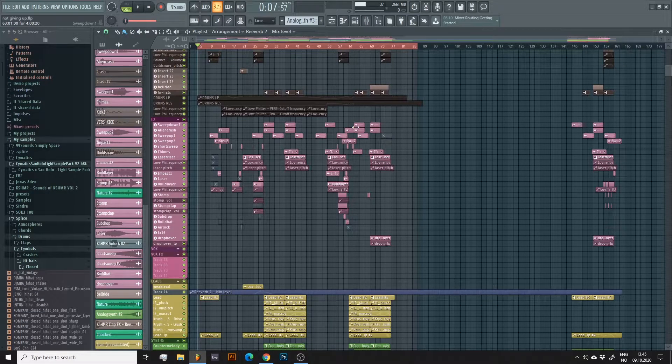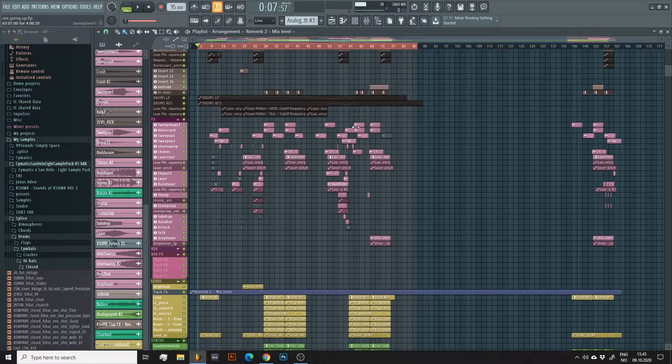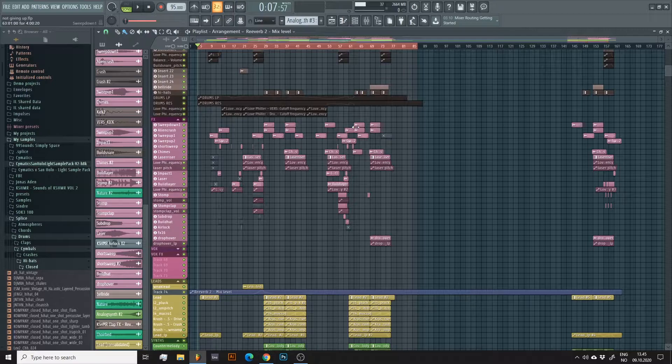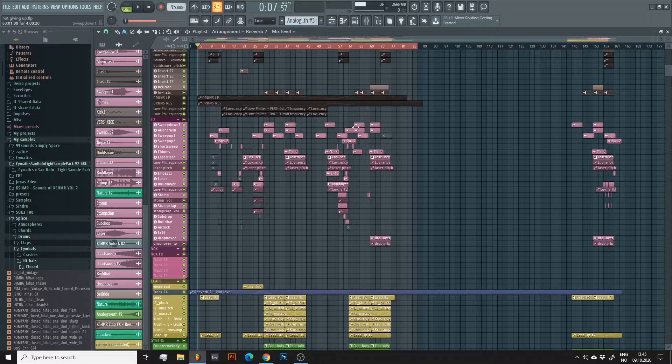Hi, Ben here. In this quick tutorial I'll show you how to quickly bounce your FL Studio projects into separate stems with and without effects, which is useful when you're collaborating with others or want to work in audio.